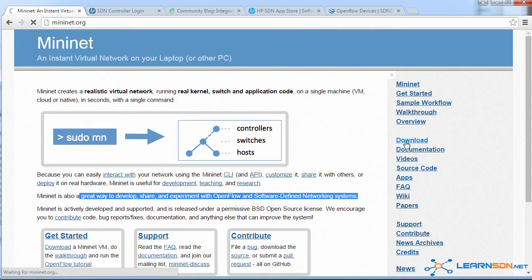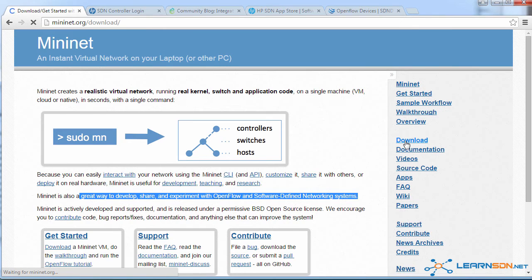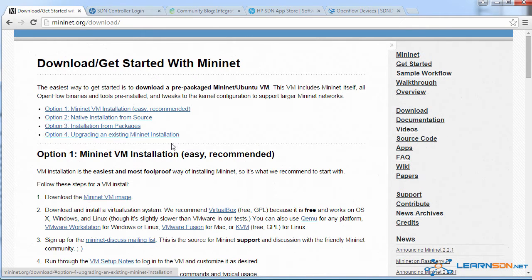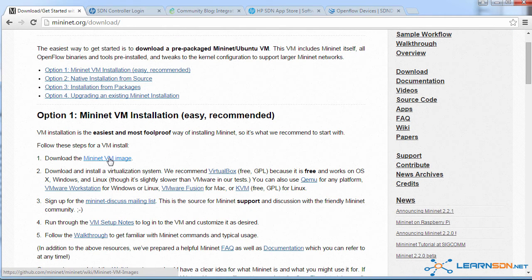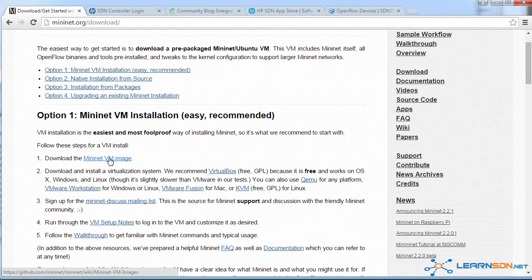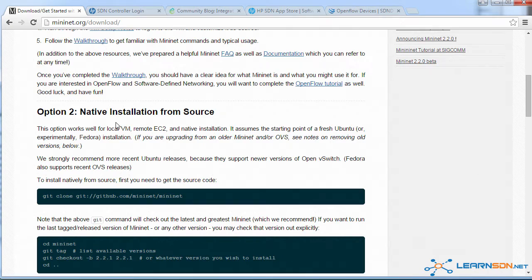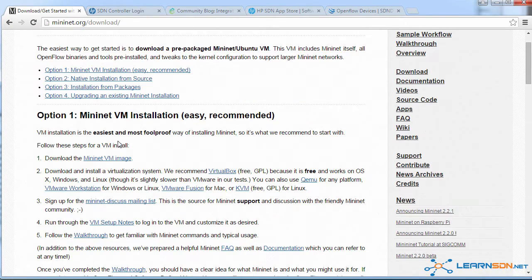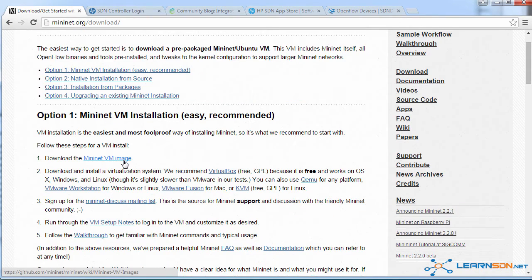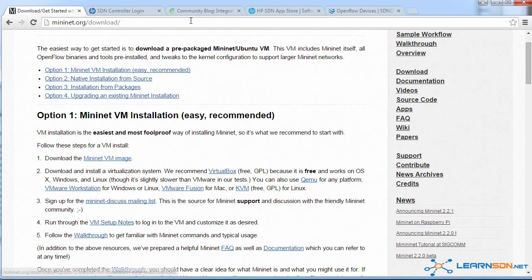If you click on the download link, the easiest way to get started is to download the Mininet VM image. You can install Mininet natively from source, but the easiest way is to download the VM image.